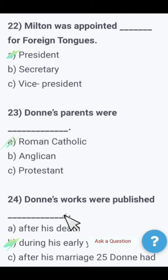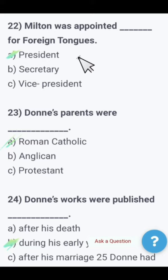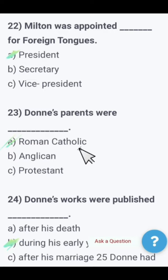Next: Milton was appointed as — president, secretary, or vice president — for foreign tongues? The right option is secretary. Milton was appointed Secretary for Foreign Tongues.